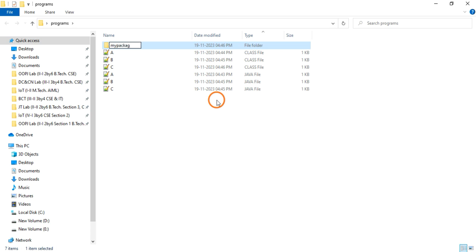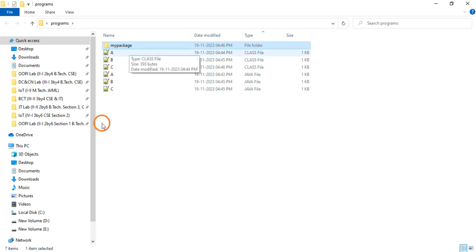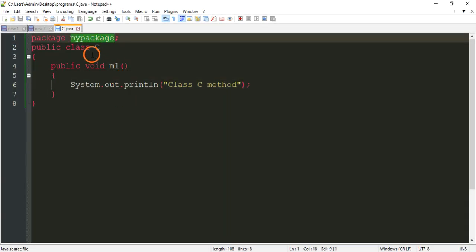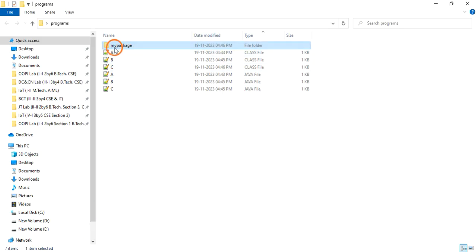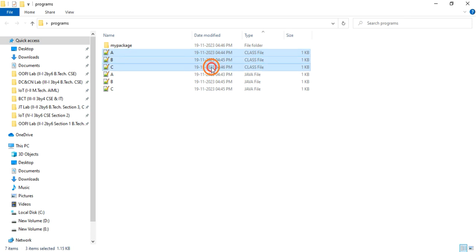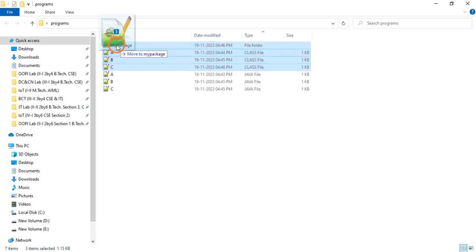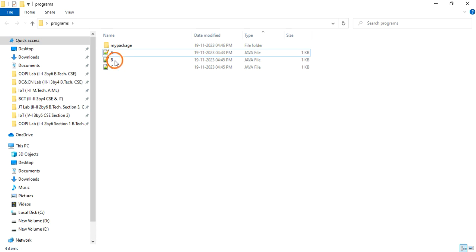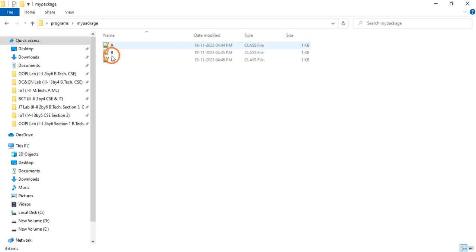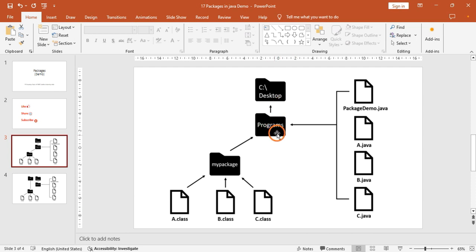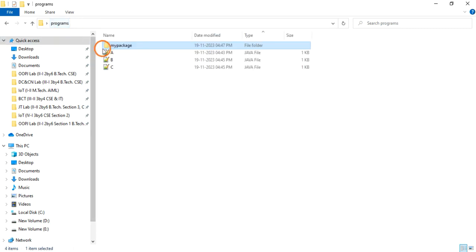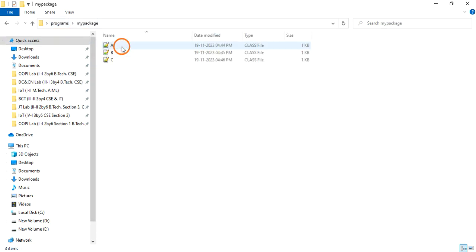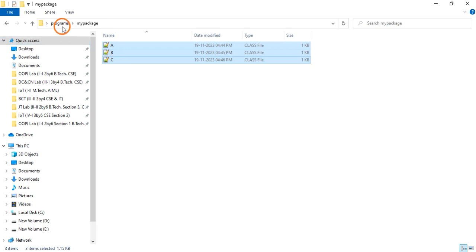Now you need to create a folder called mypackage — be careful about spelling. Whatever folder name you give in the package statement, you must create that same folder. So I created the folder mypackage. Now select these three class files and move them into the mypackage folder. So the programs folder contains the source code files and the mypackage folder contains the class files.